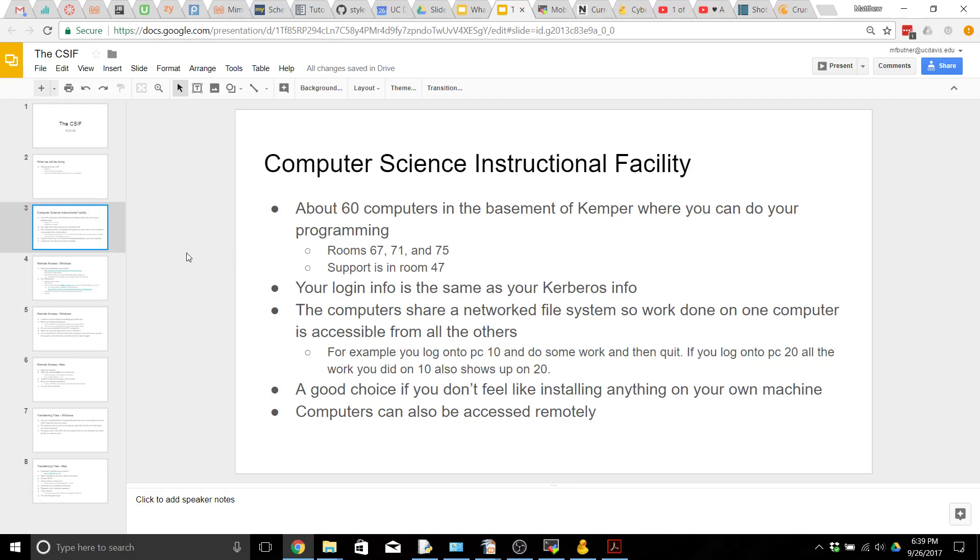These are rooms 67, 71, and 75, and if you need help or are having trouble logging in you can contact support in room 47. When you log into these computers the login info is the same as your Kerberos info, and a neat thing about these computers is that they're on a network file system so any work you do on one computer is going to show up on another and be accessible across all of them.